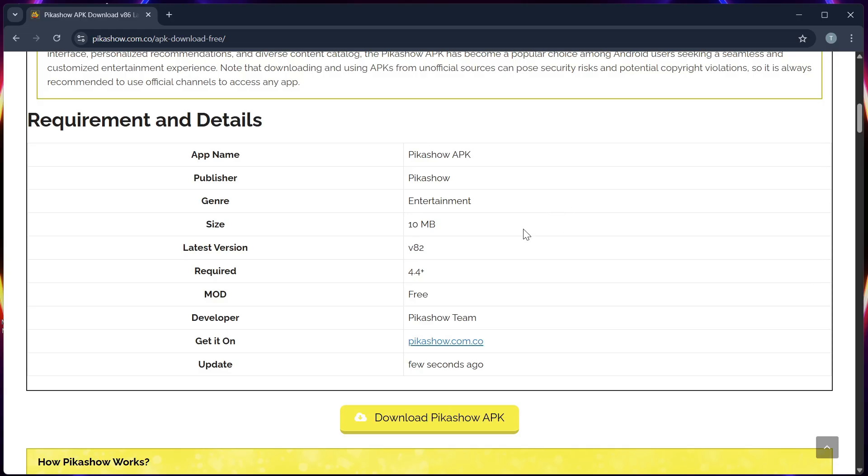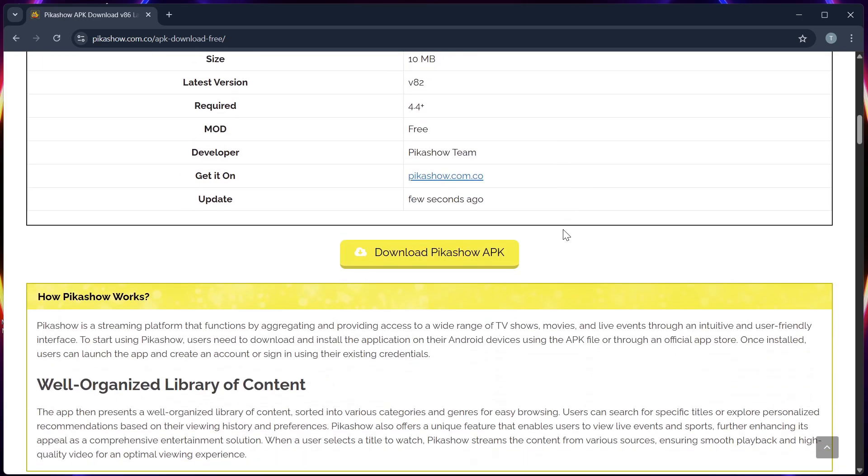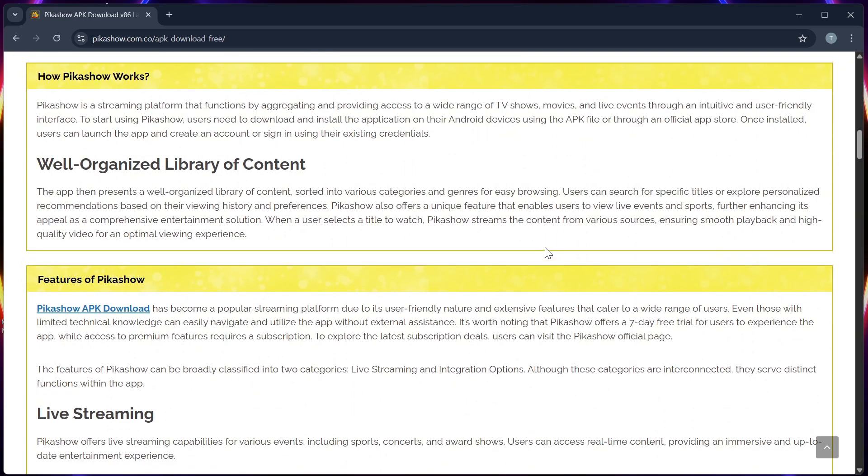Step 3, insert the USB drive where you downloaded the APK into your Samsung Smart TV. Step 4, open the file manager or My Files on your TV to access the USB contents.